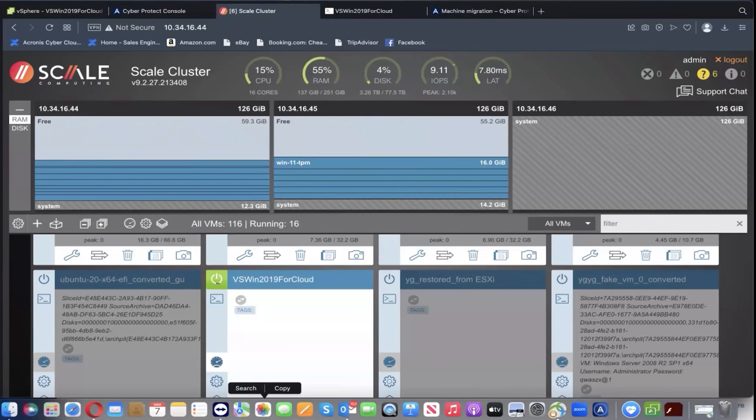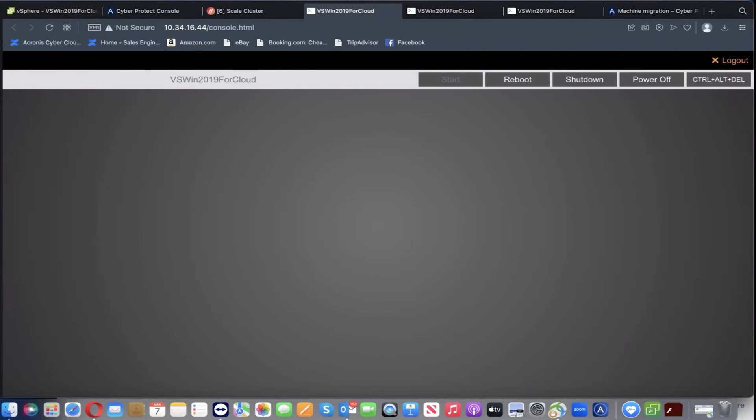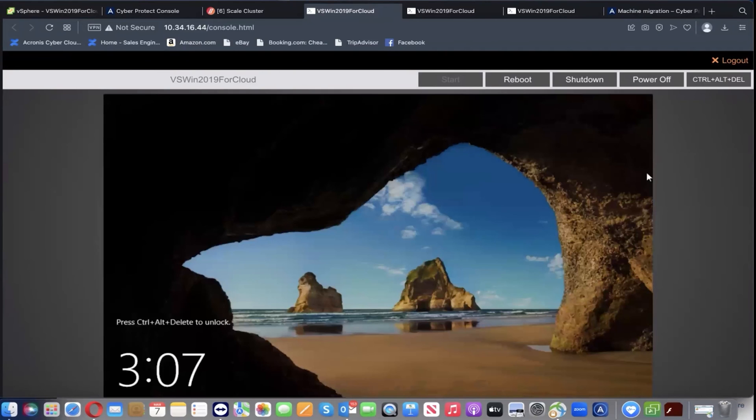You can see down here, we've got VSWin 2019. Let's go check out. As you can see, the VM has been booted up properly and is essentially a migrated clone of our original VMware VM.